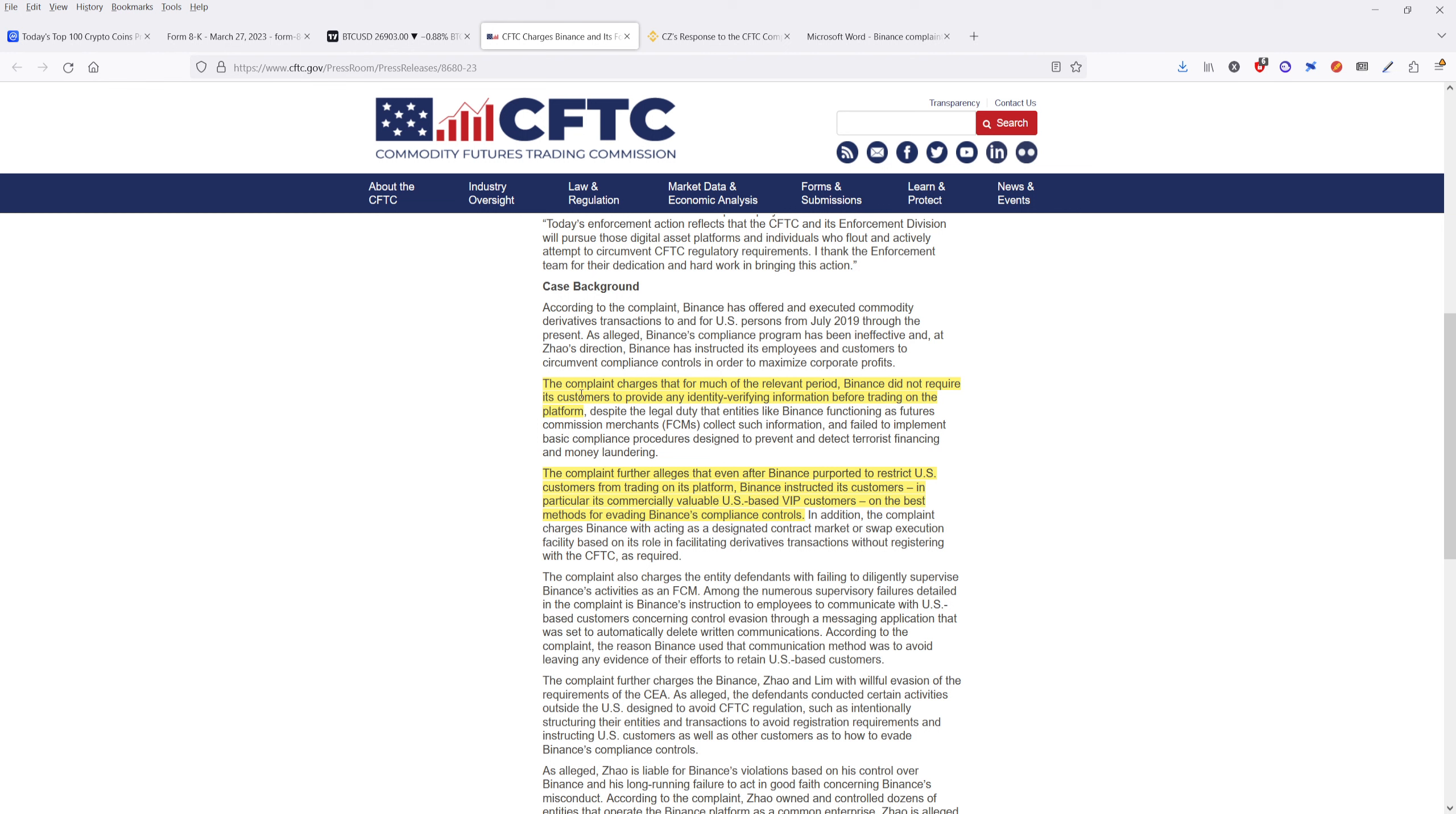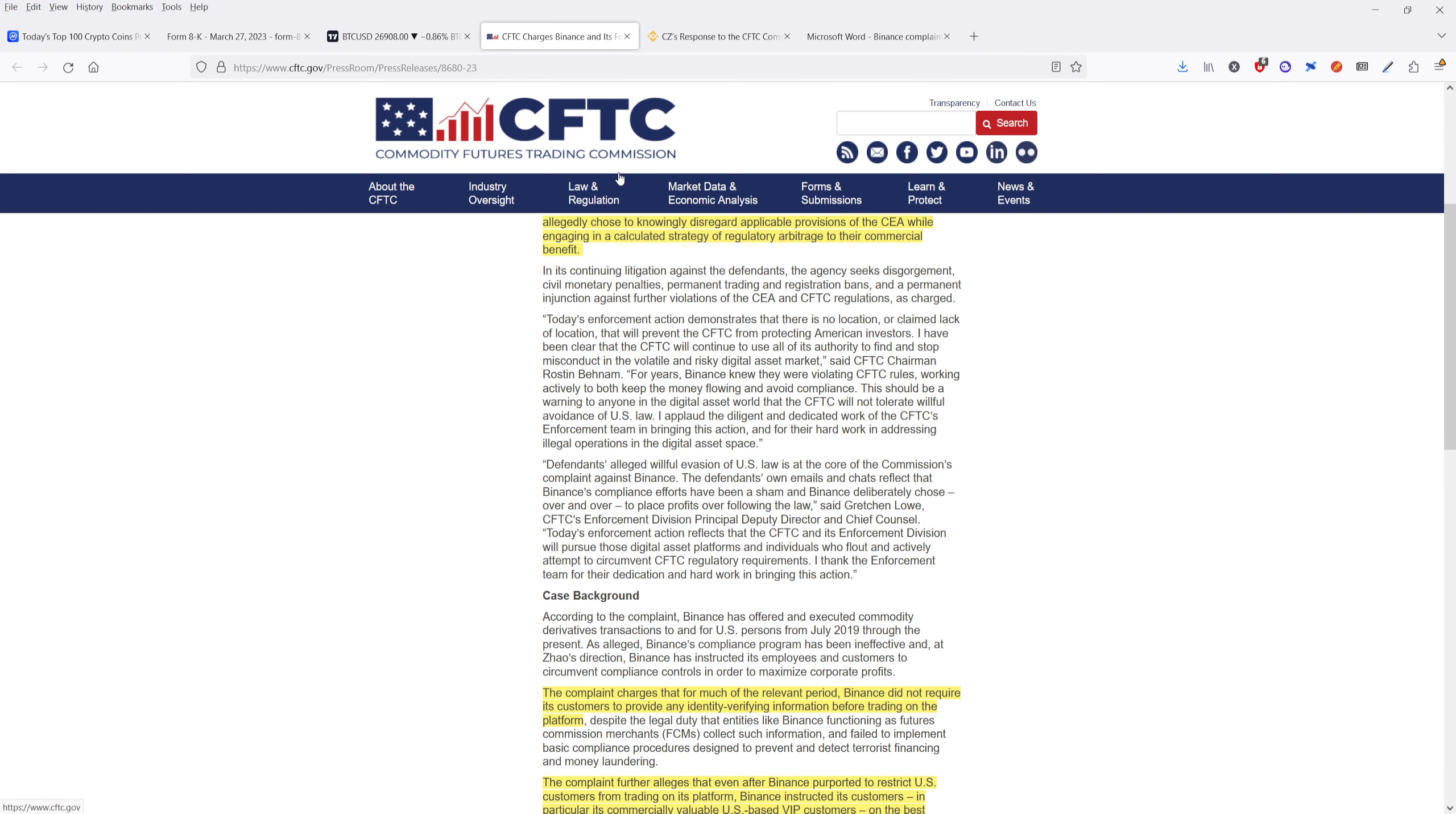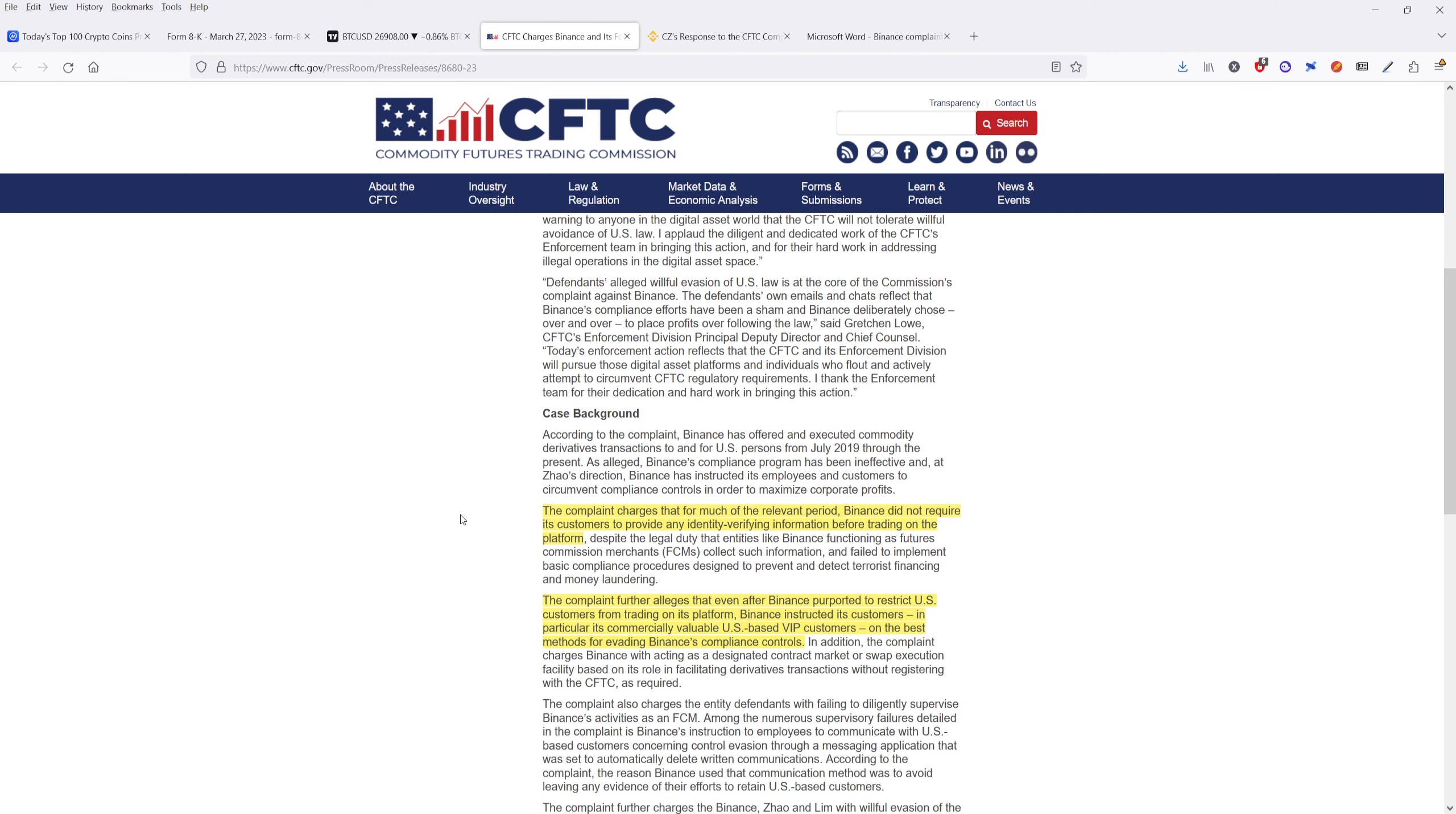They've also said that the complaint charges that for most of the relevant period, Binance did not require its customers to provide any identity verifying information before trading on the platform. And that's specifically things like KYC, know your customer. And despite the legal duty, entities like Binance functioning as futures commission merchants collect such information and fail to implement basic compliance procedures designed to prevent and detect terrorist financing and money laundering. So they're basically saying that they haven't done that identity verifying procedure, identity verifying information. And as a result, they're not compliant with the CFTC's rules.